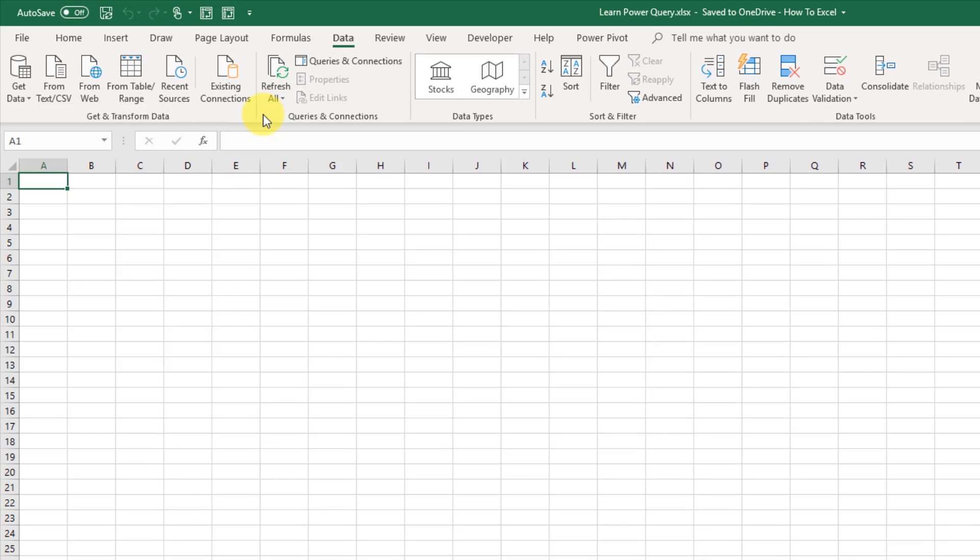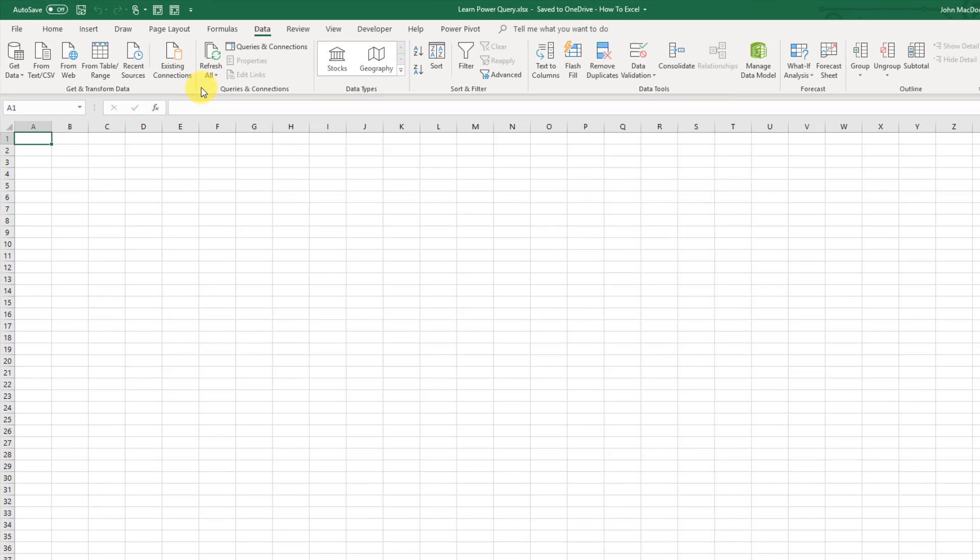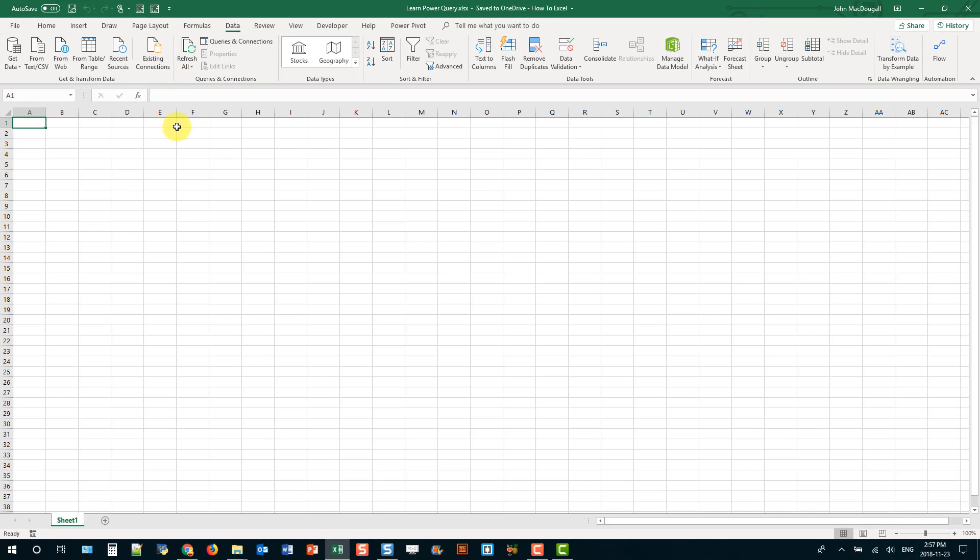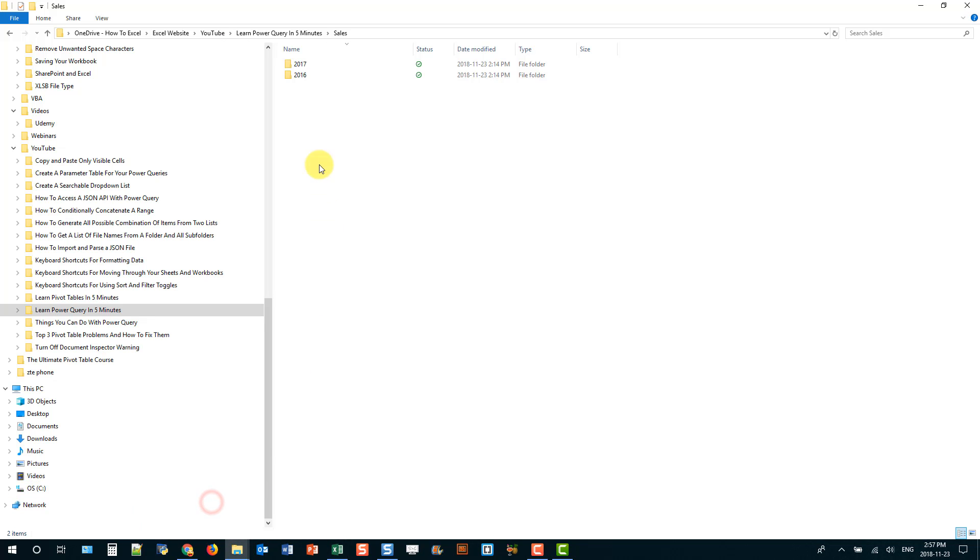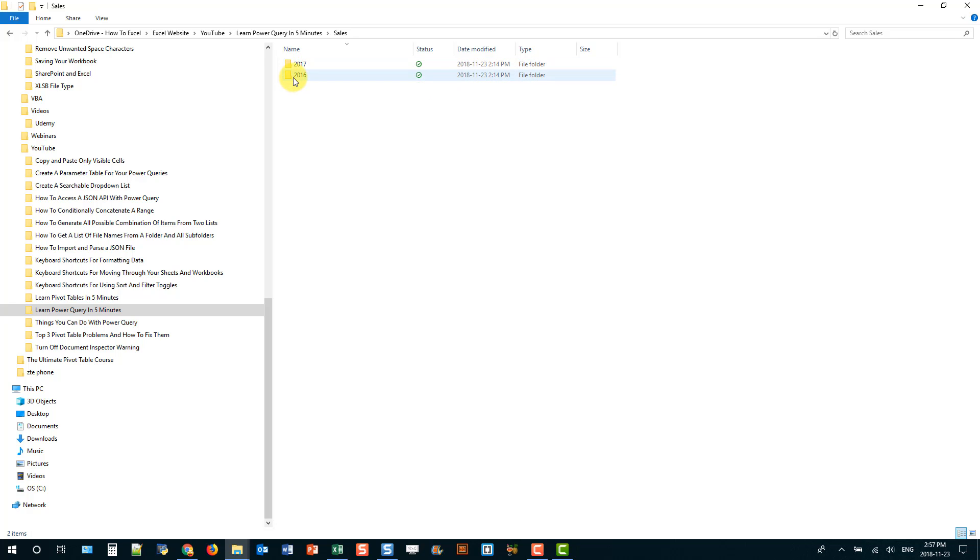And once your query is built, you can view, manage, or refresh them from the Queries and Connections section here. In this video, we're going to take a look at one of my favorite data connections, which is the folder connection. So if I head over to my file explorer, I've got a folder here called Sales, and in there there's two folders, one for 2016 and one for 2017.